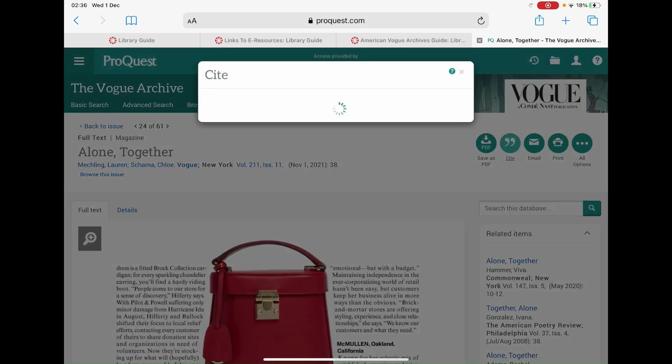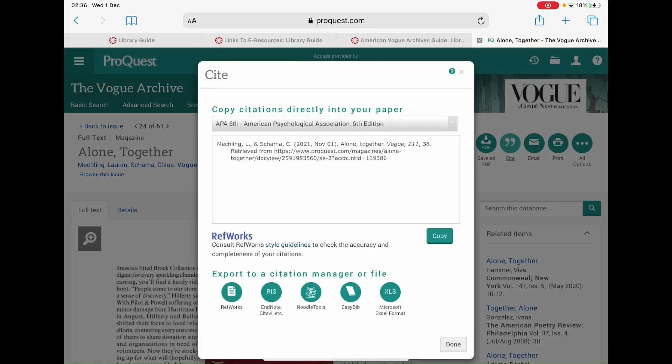Once you click on the cite button, a pop-up menu will appear on screen where the issue will automatically be referenced in APA 6th format.